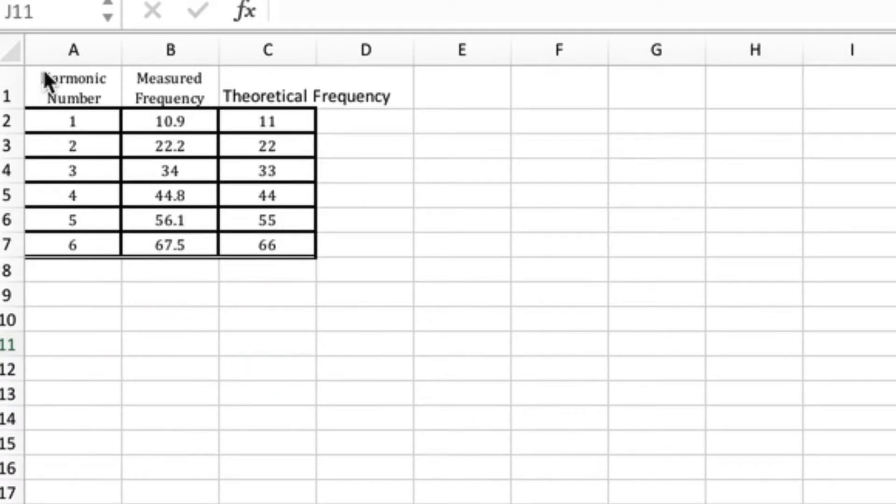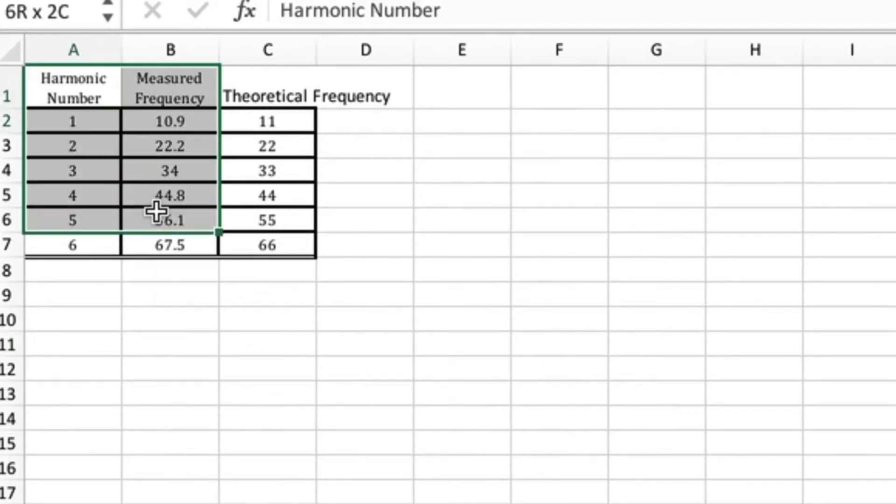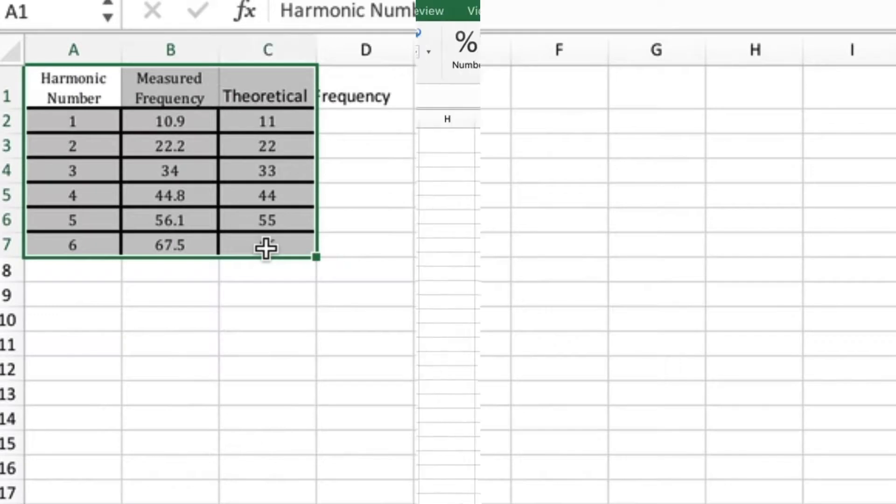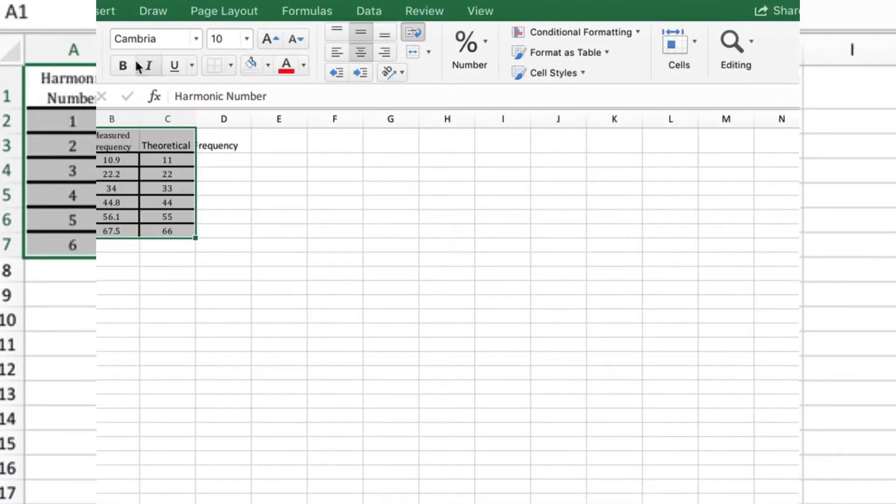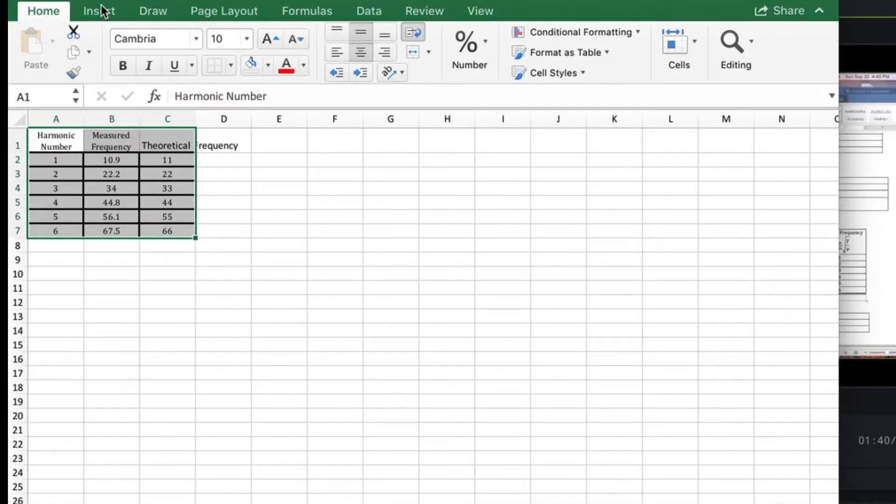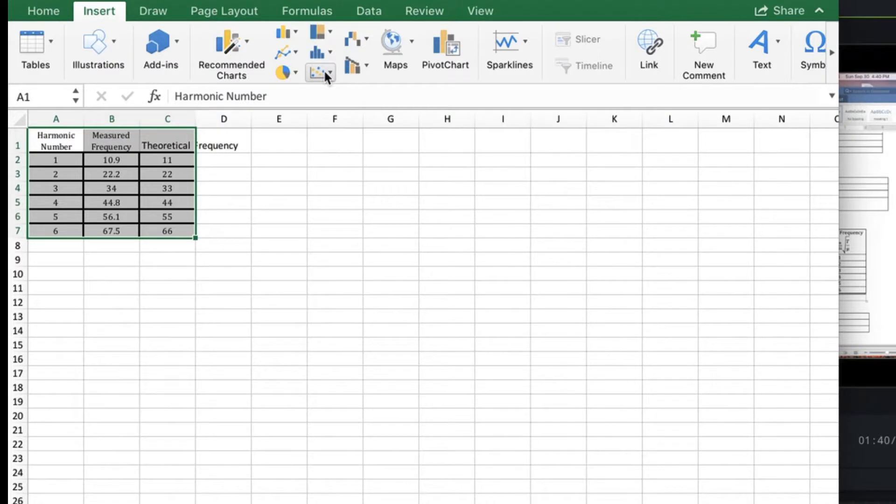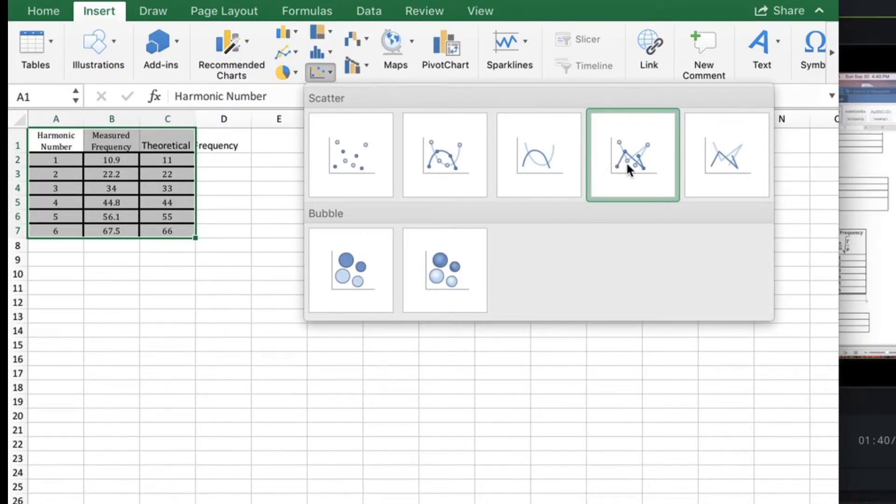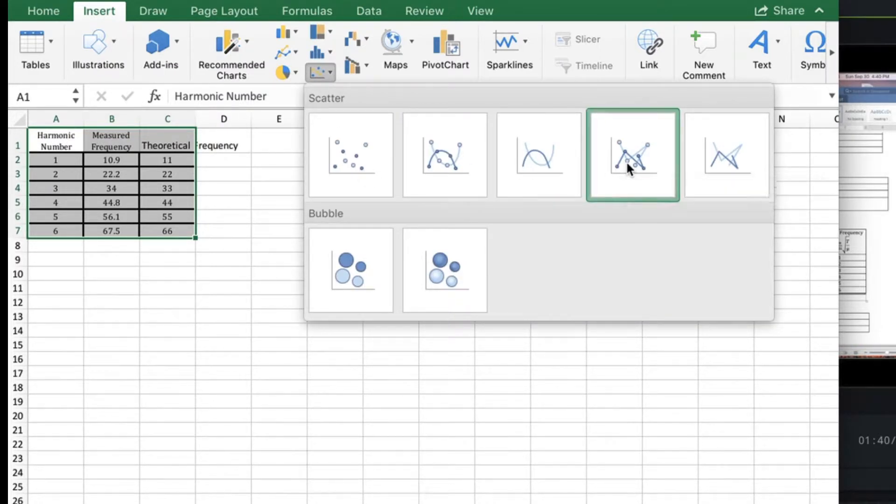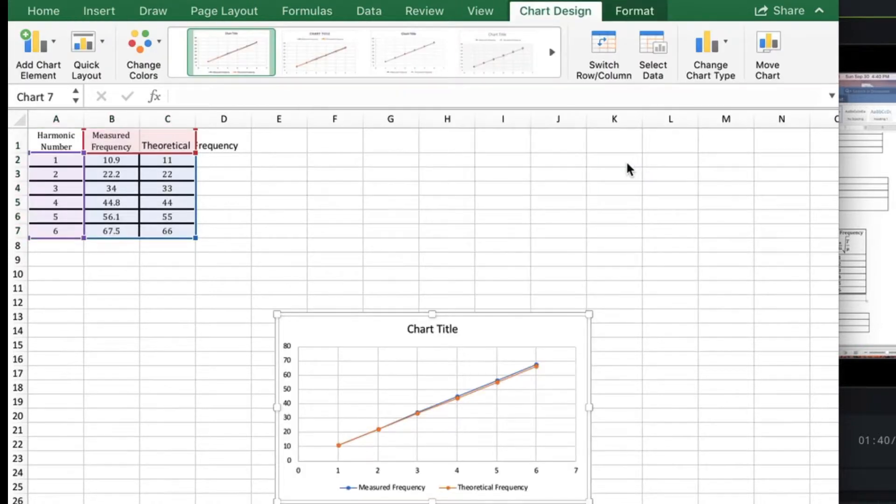Now select everything including the headers. Go to Insert and go to the scatter graph with lines and dots. Now you've got a graph.